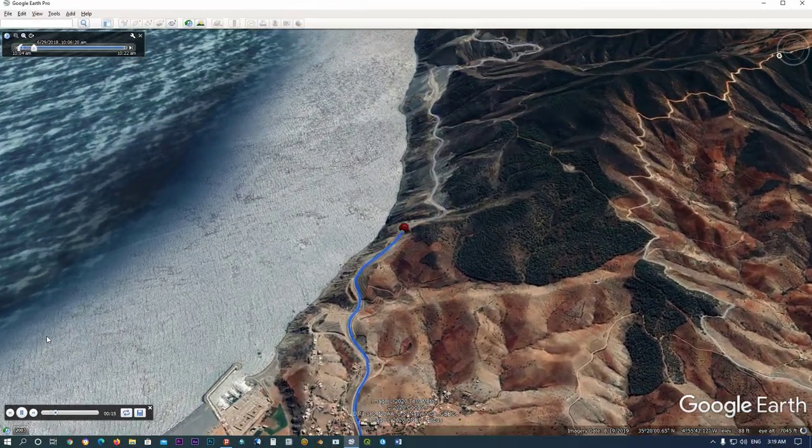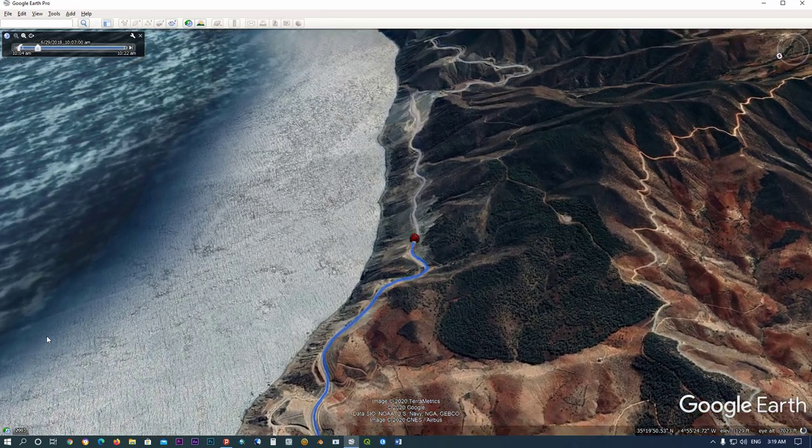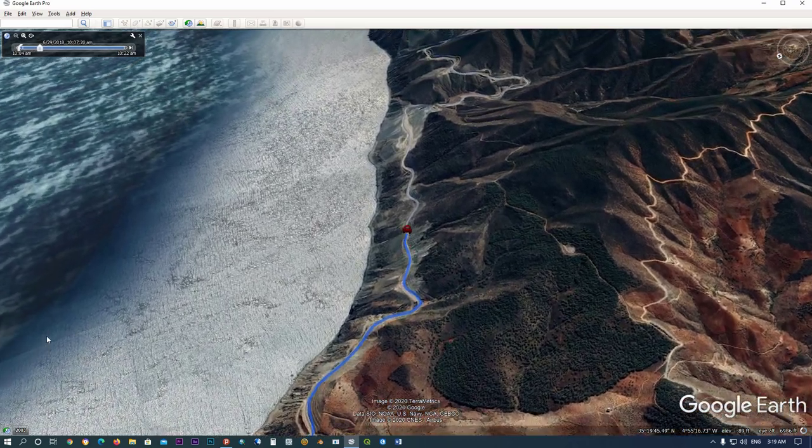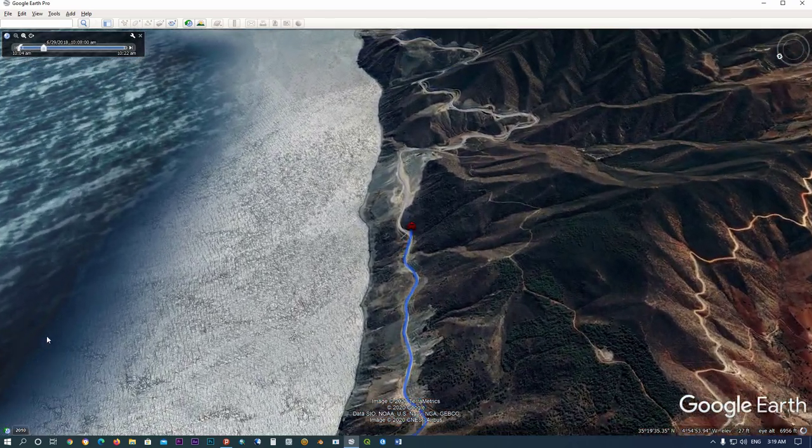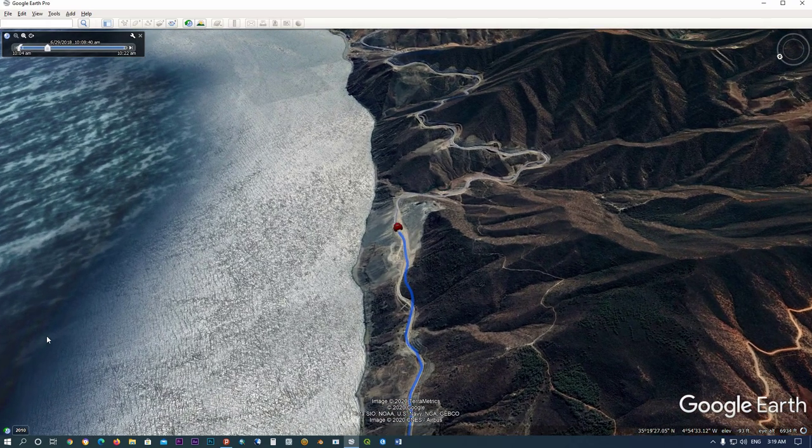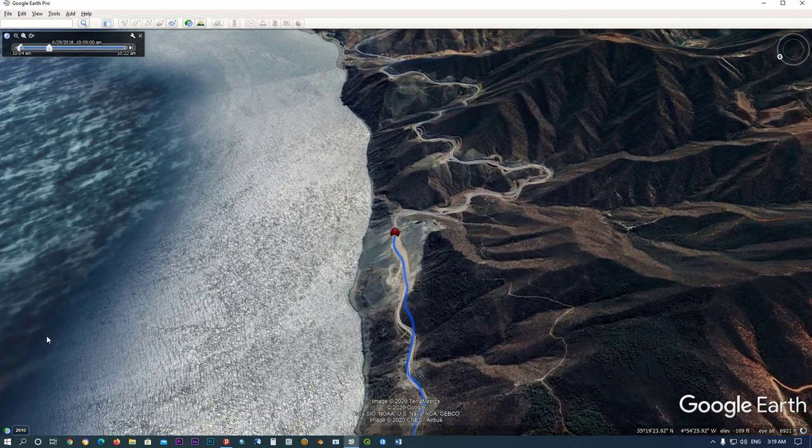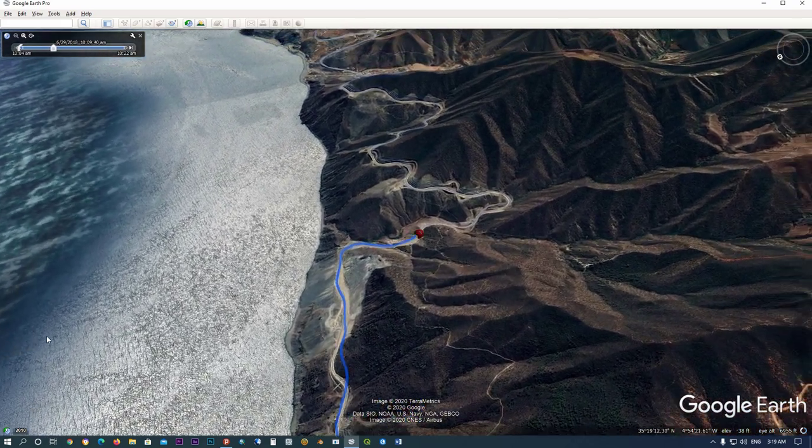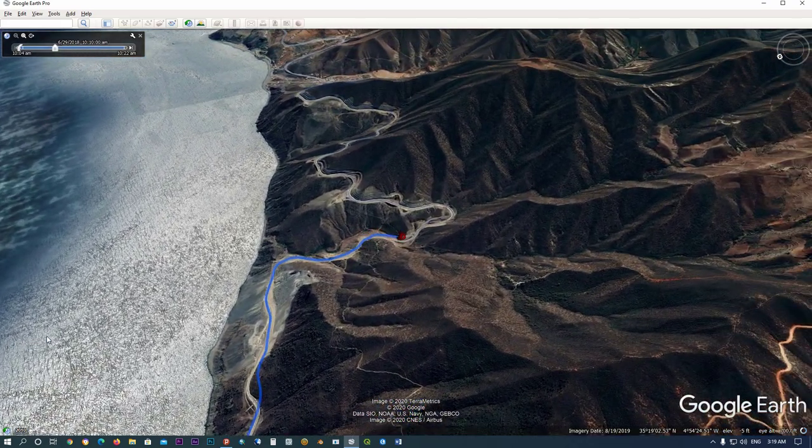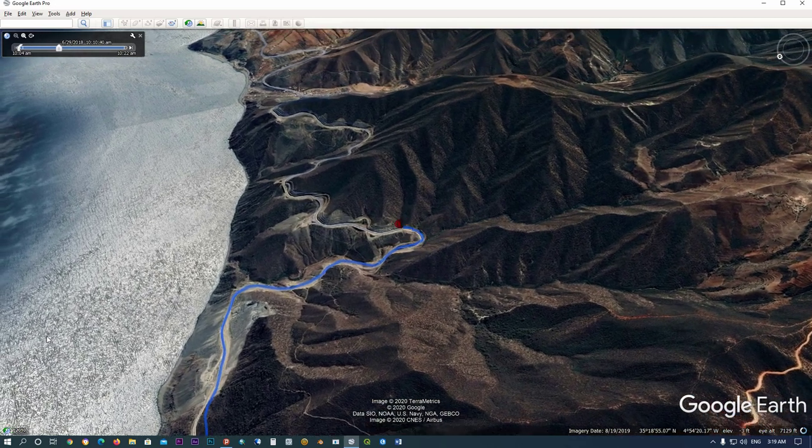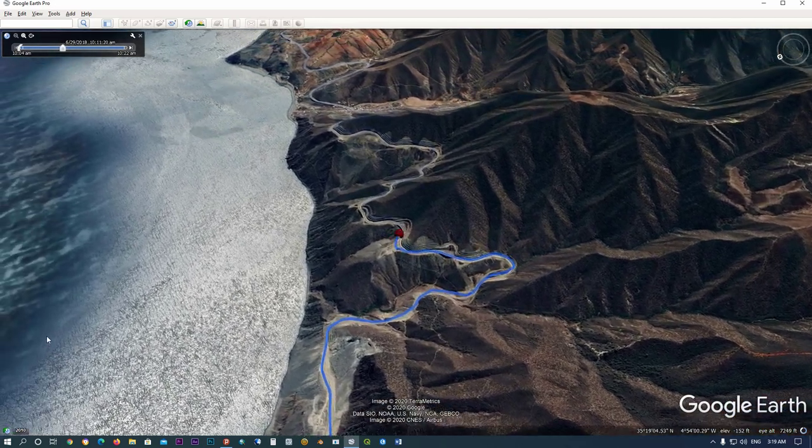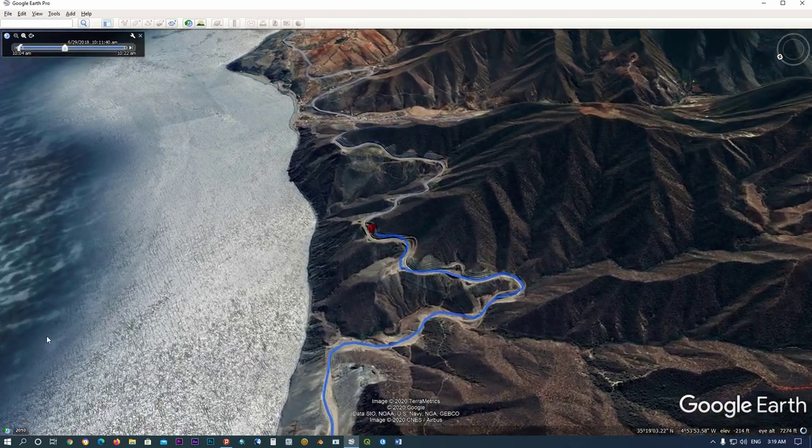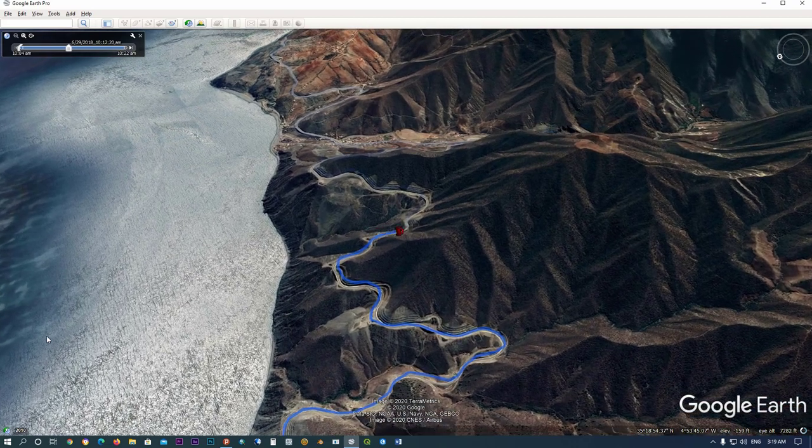Hi everyone, today I want to show you how to create a 3D map or how to animate a GPX file from a Garmin GPS track. We will do so in Google Earth Pro. You can find the link in the description to get the latest version of Google Earth Pro for desktop.